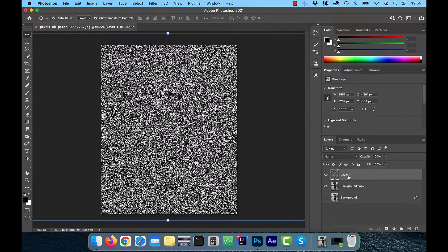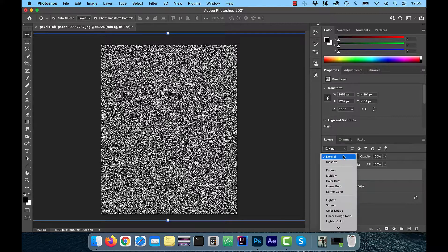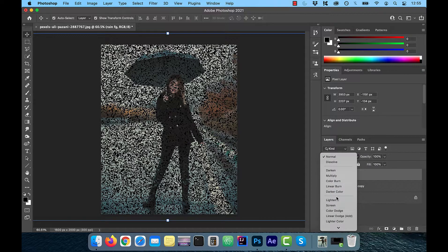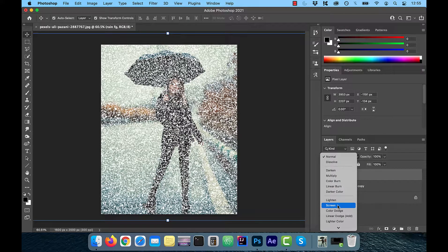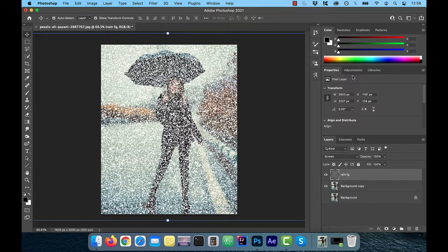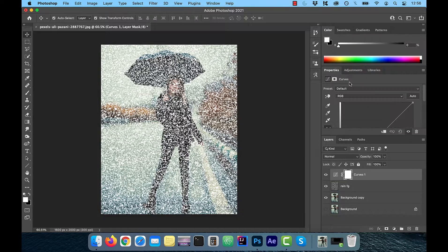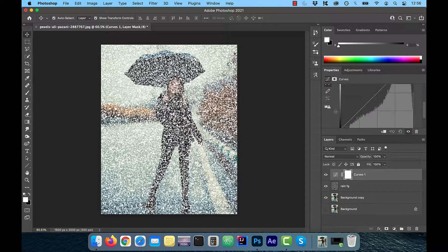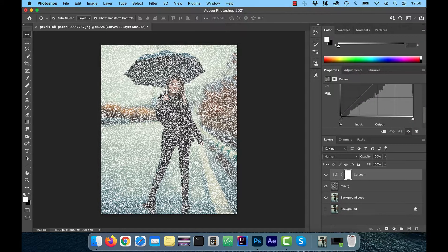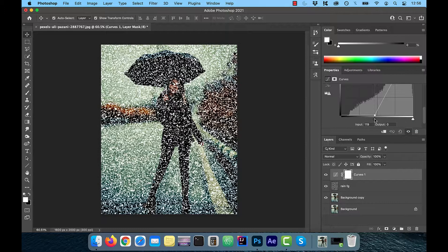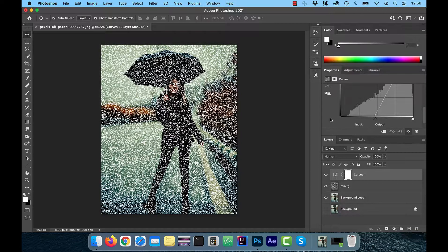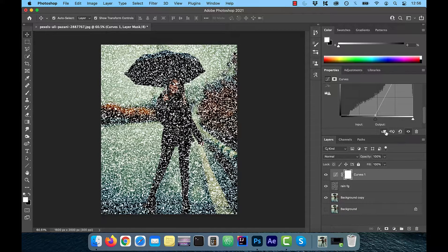I'm also going to rename this layer as rain in foreground. Next, change the blending mode to screen. We should also apply the curves adjustment layer to clean up the noise a bit. Just drag the black slider towards the center and click on the clipping mask so only the rain layer is affected.